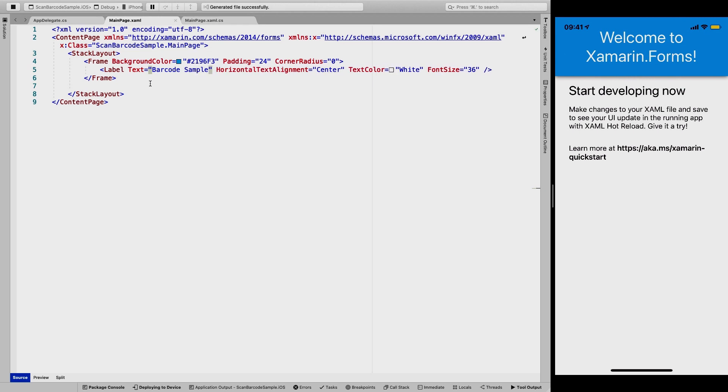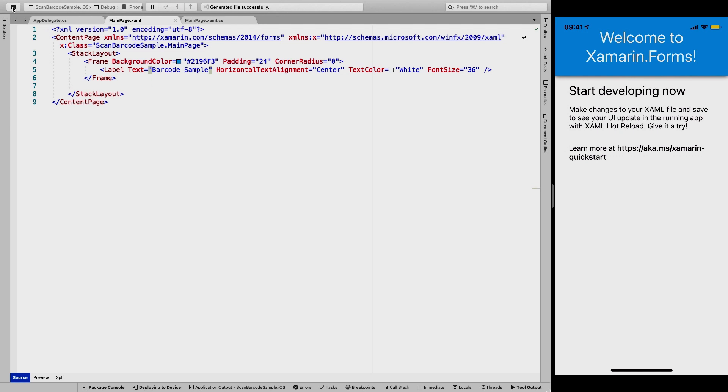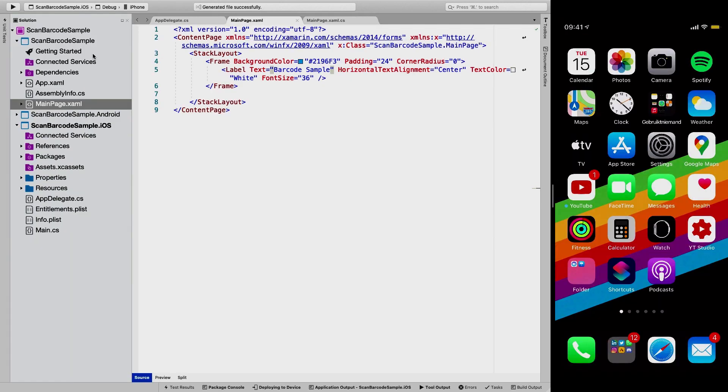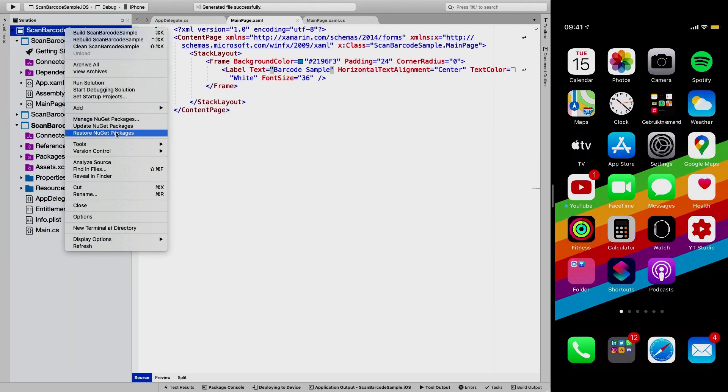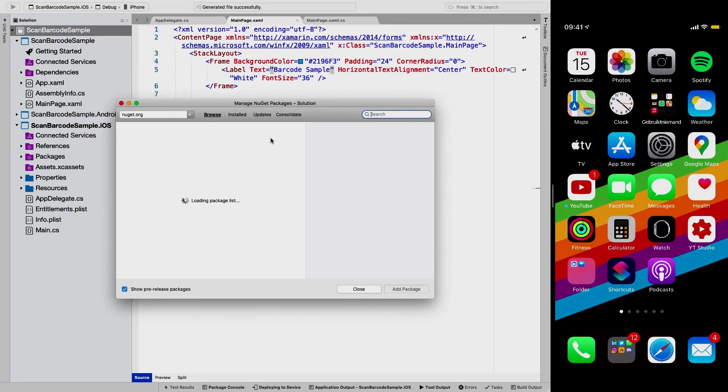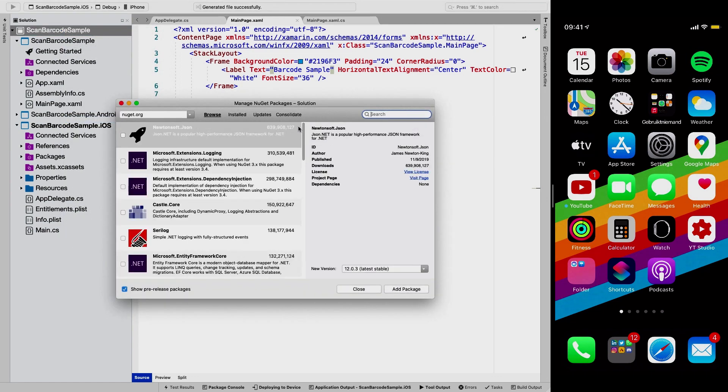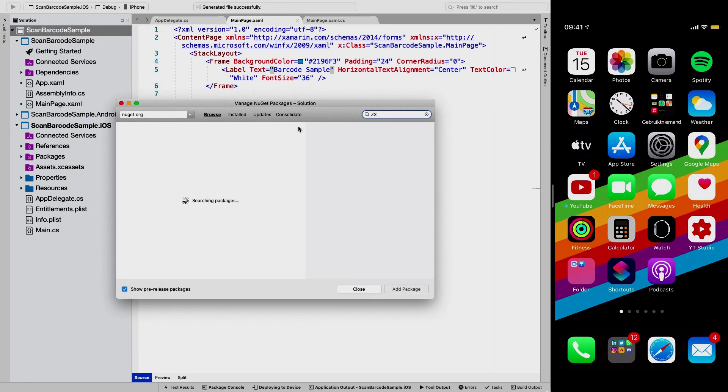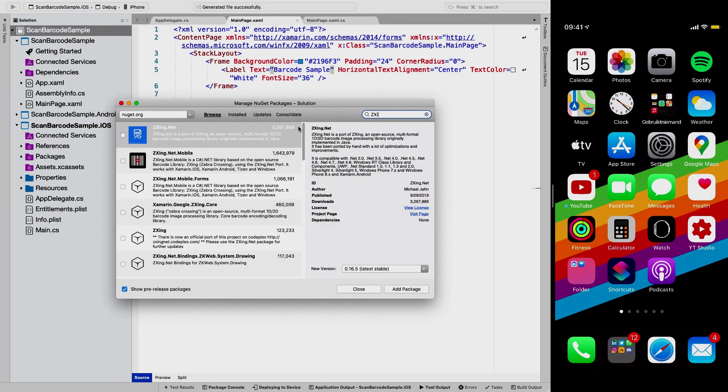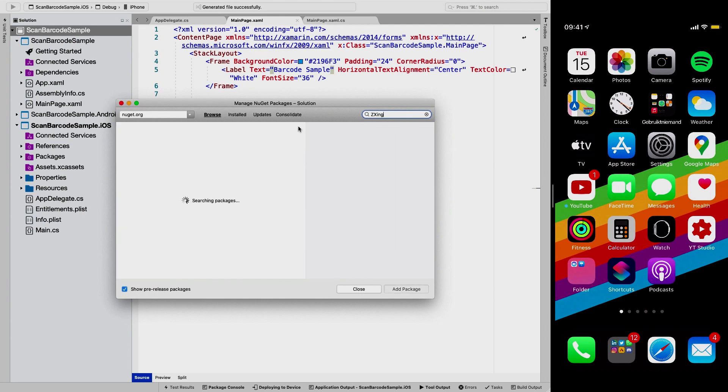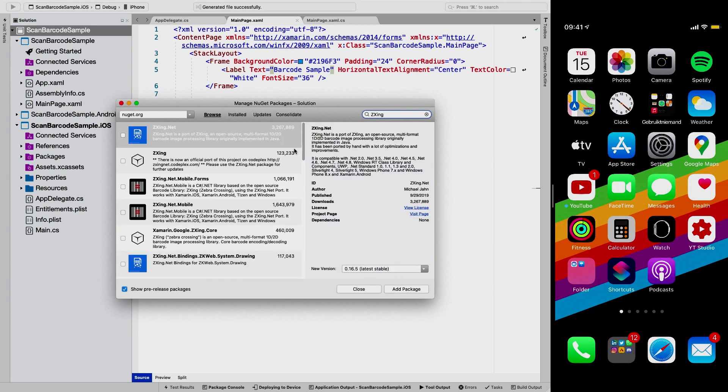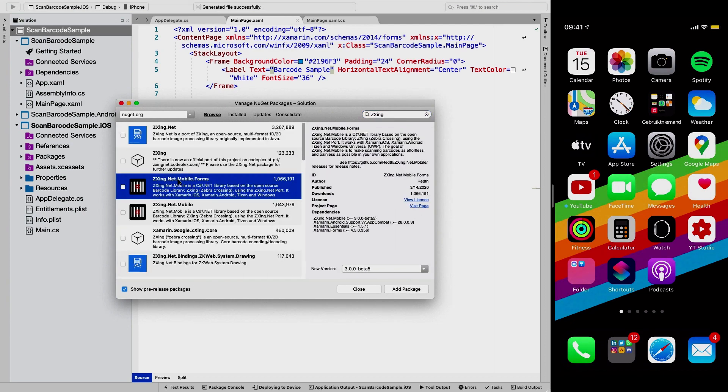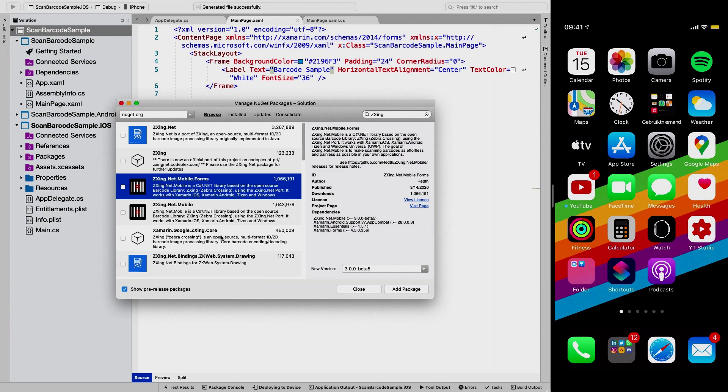And actually I'm going to stop this for a second so we can add the right NuGet package. So that's the first thing we need to do. And we're going to look for Zebra crossing. So ZXing and it's going to come up with ZXing.net.mobile.Forms. That's the one that you're looking for, for Xamarin.Forms application. So there's a variety of other things here if you were creating other applications and you found this episode.